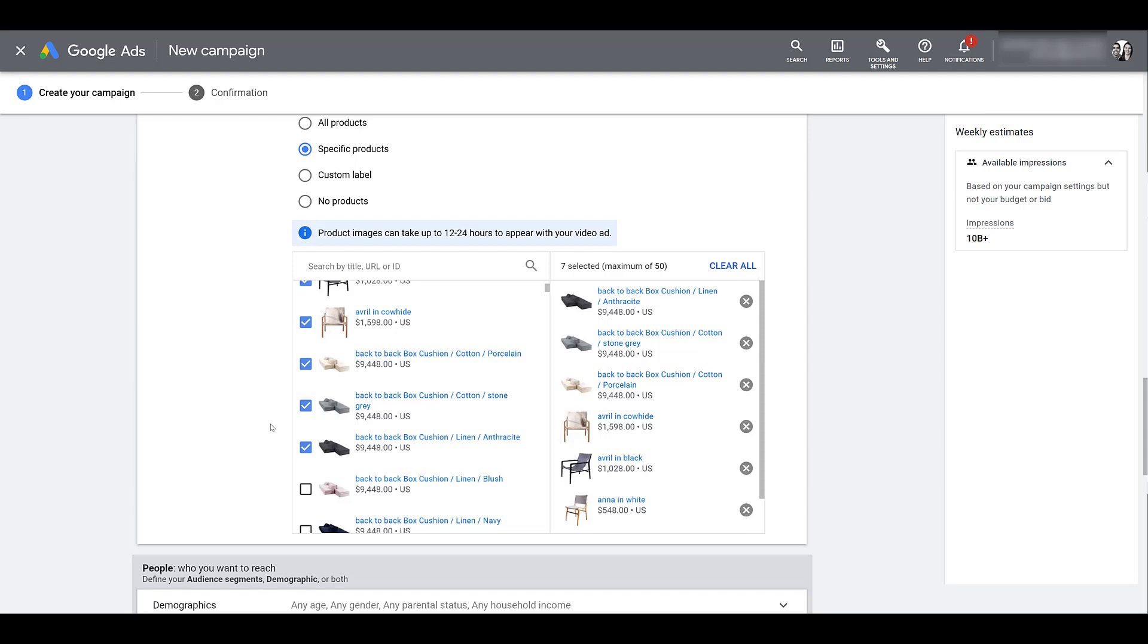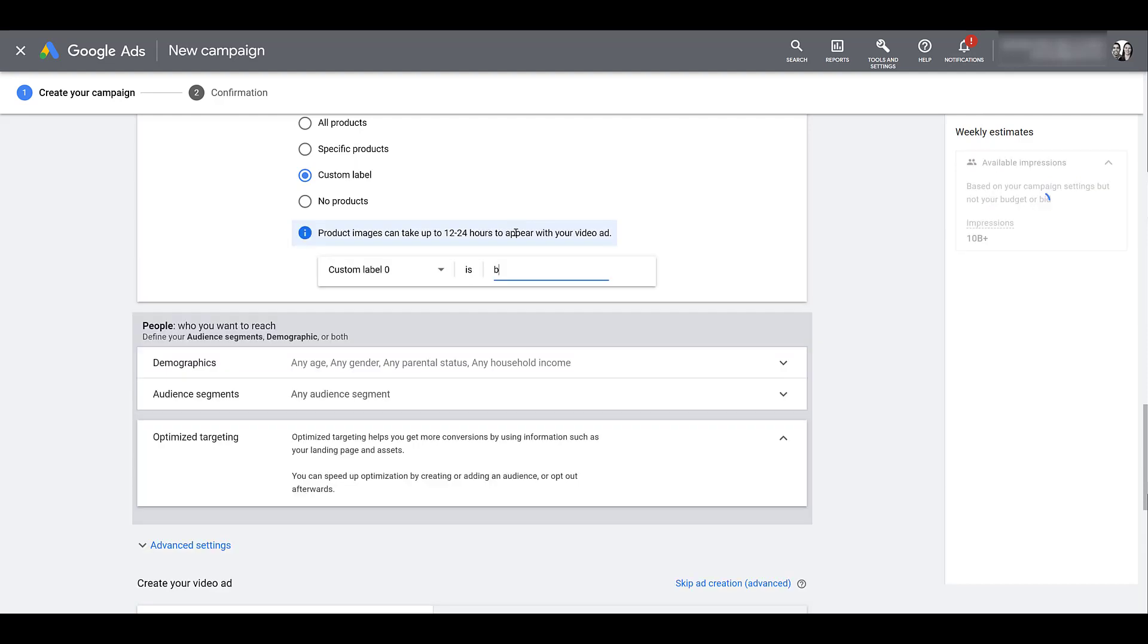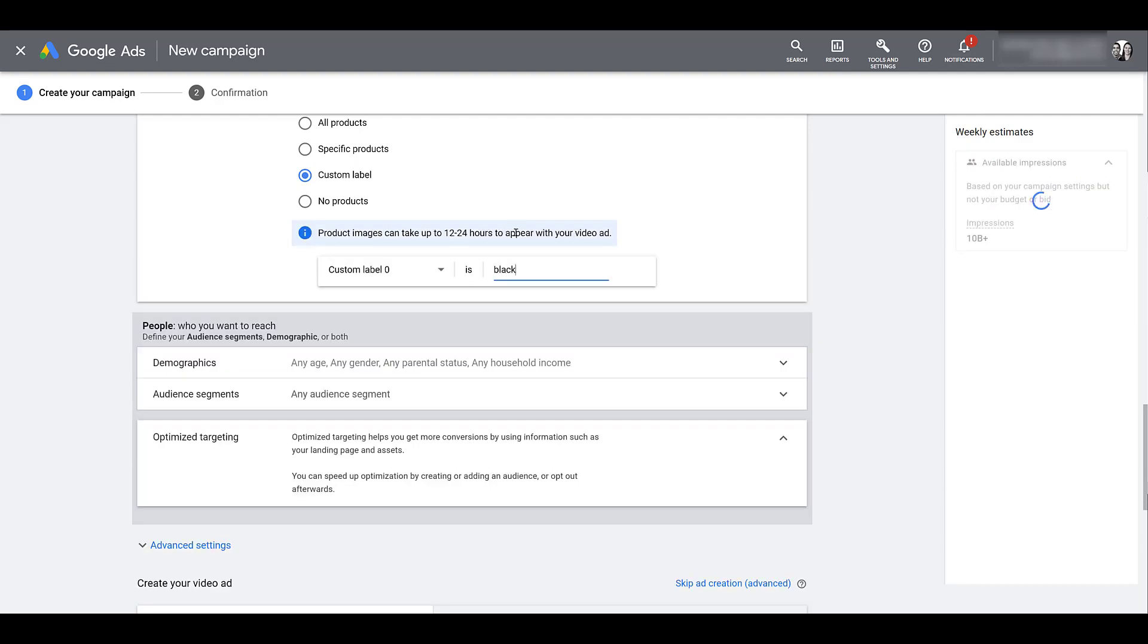Now instead of specific products, the next product filter is a custom label. And these are going to be based upon your custom label columns within your product feed. So if you go down to product attribute, we see the five options. So I just chose one label, and let's say I have a video promoting my deals for Black Friday. And I have a special column where all my products that are part of the deal on Black Friday are noted within that column. So now when I'm blasting out my Black Friday deals in my video content, I'm telling Google you can include any product that has this Black Friday label in the column custom label zero.